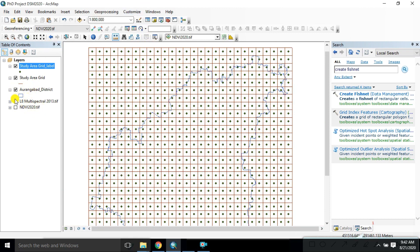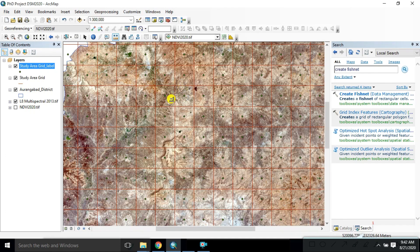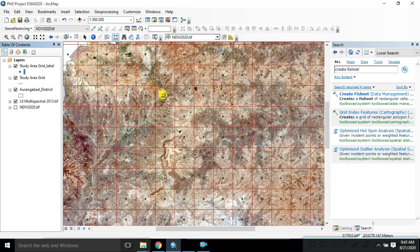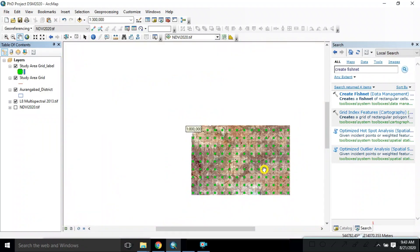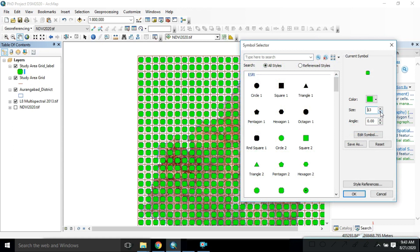There are some other features. Suppose you add the multispectral data — you can see which position and how much area is covered by the 5000 by 5000 meter grid. You can very easily get your study area or ground truth verification options. We are visualizing these points. Click on the study area grid label, change the color to your choice, and also change the shape of the symbol. Reduce the size of that symbol.